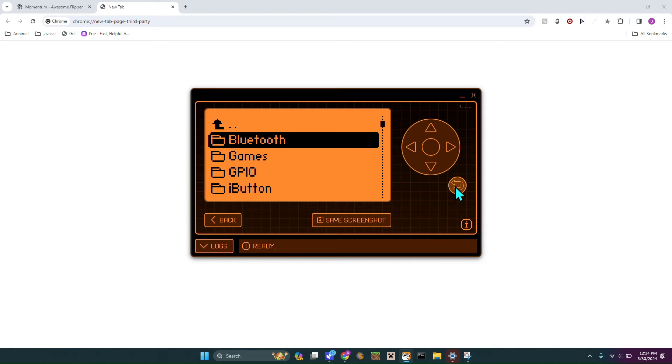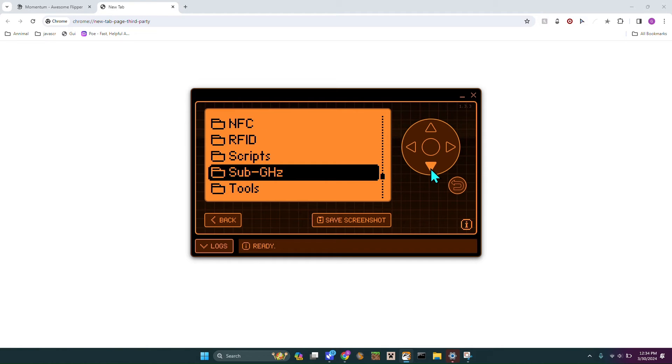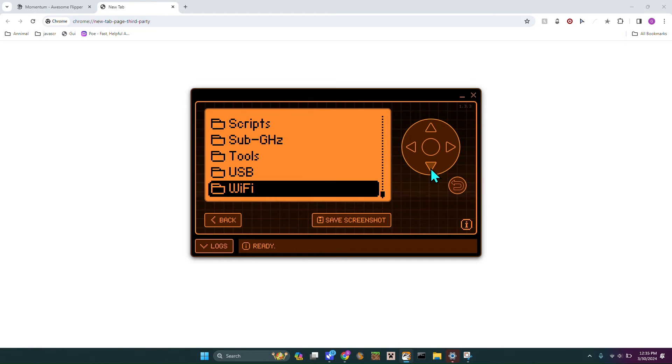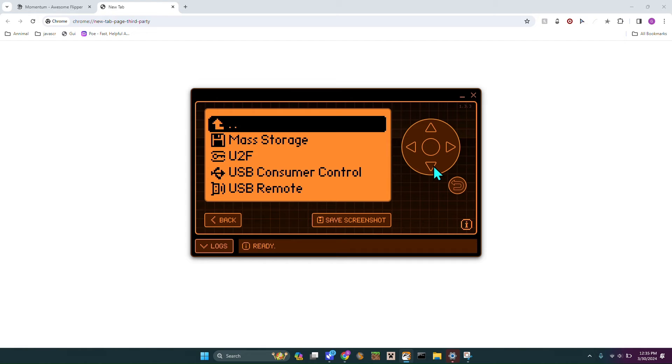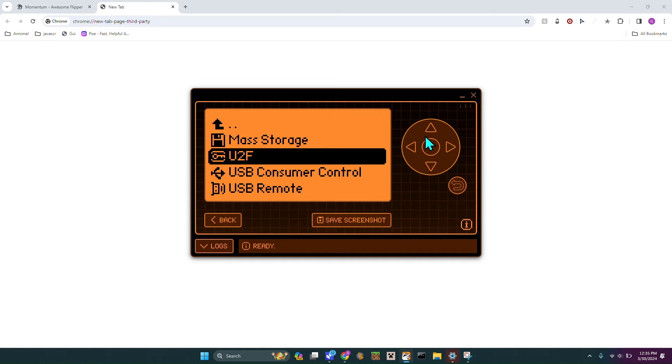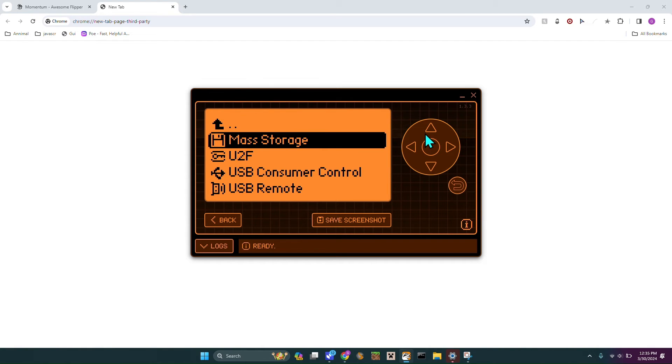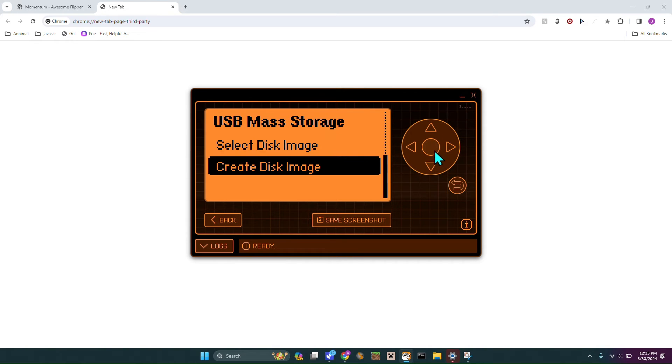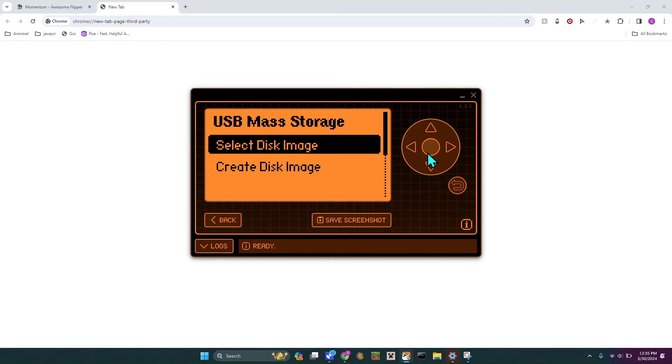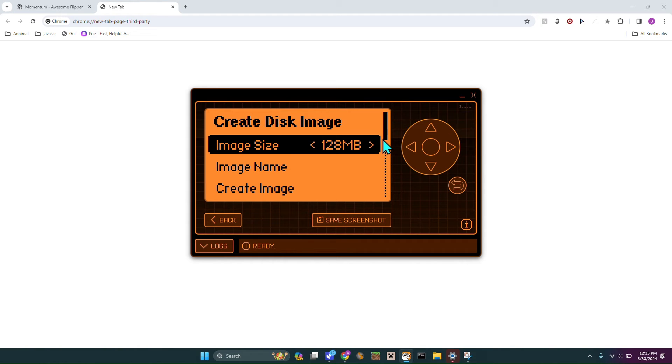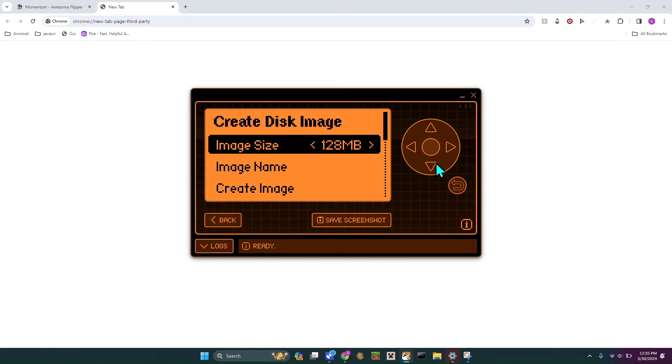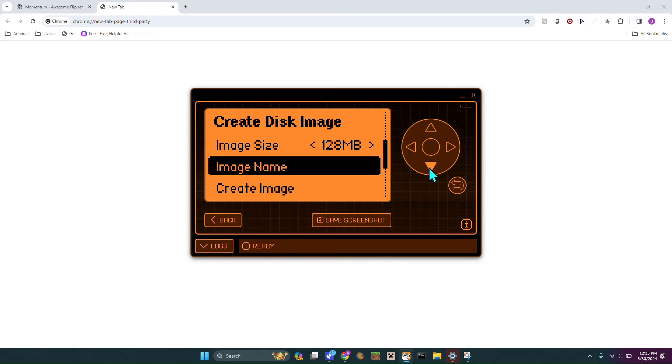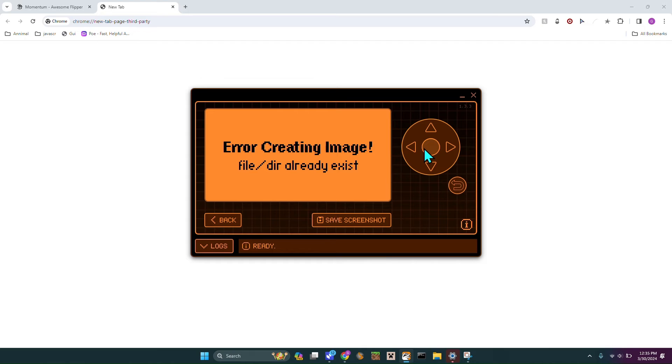Now we can head over to USB. If you tap USB you can see there's a new one named Mass Storage. You can tap that and we're just going to create a disk image. Basically what this is, it kind of acts as like a very slow thumb drive so you could technically use this to hold files. I'm just going to create one that's image size is 128 megabytes and then hit Create Image.